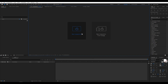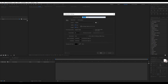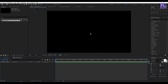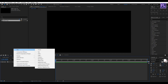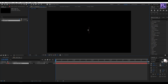First, create a new composition. Let's call it 'glitch typo.' I'm going with 1920x1080p, frame rate 30, duration 5 seconds long, then click OK. Now create a text layer, so right-click, New, then click on Text. Type your text here — I typed 'typography.'